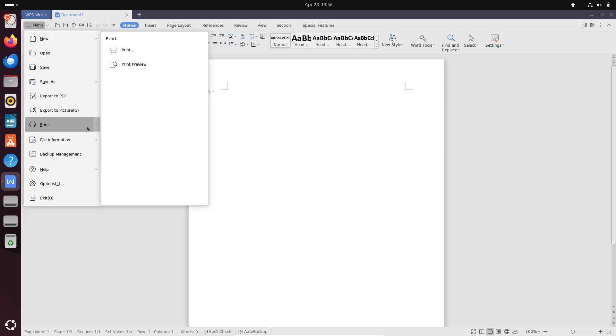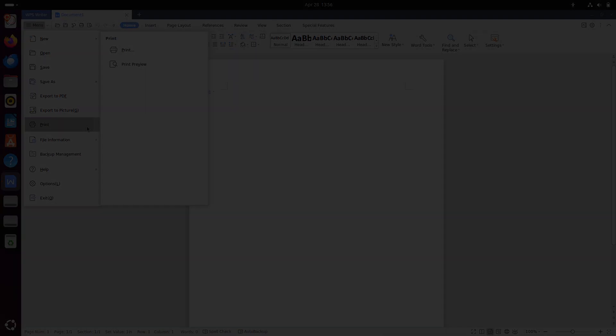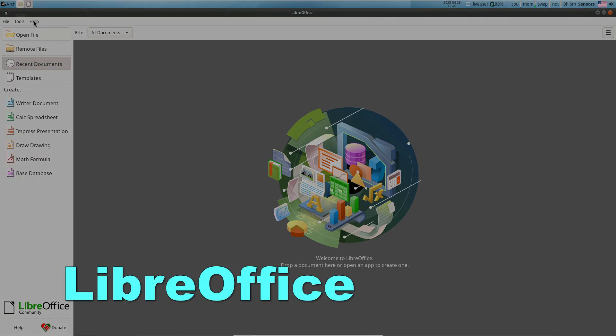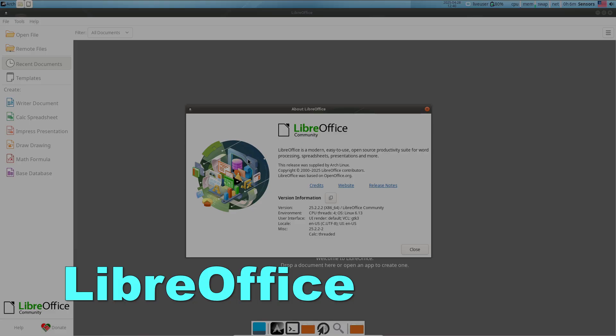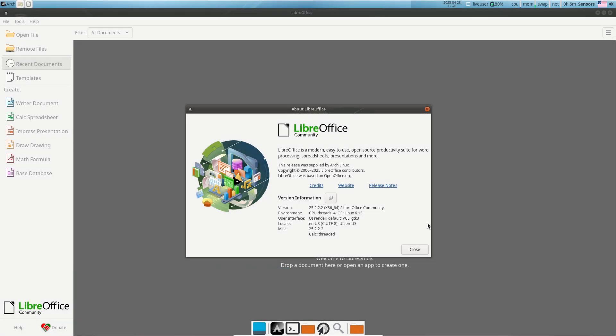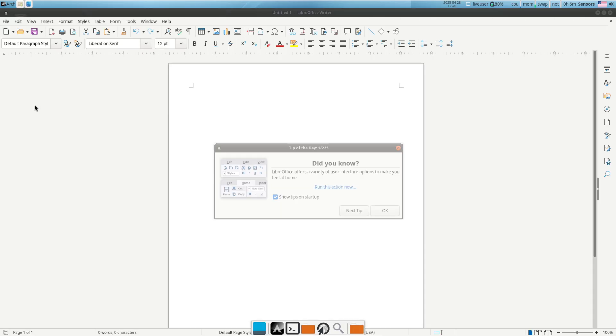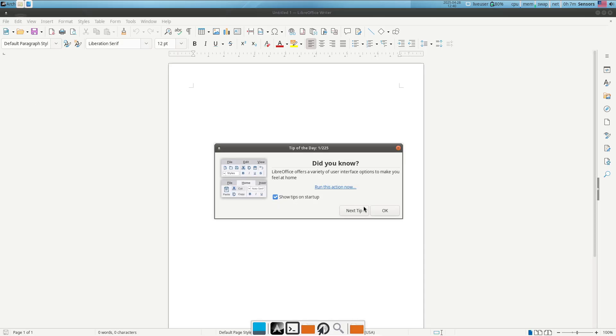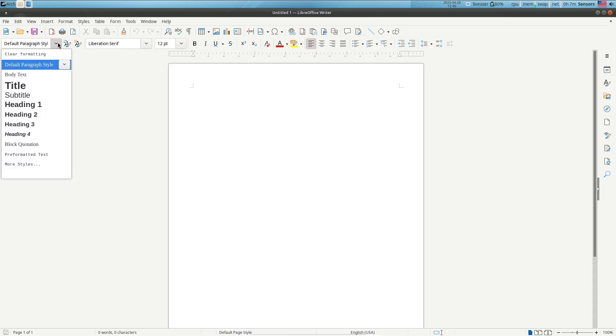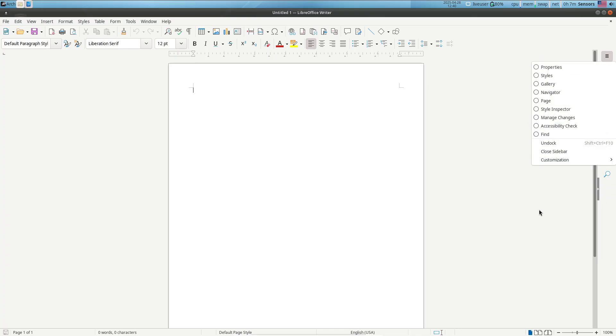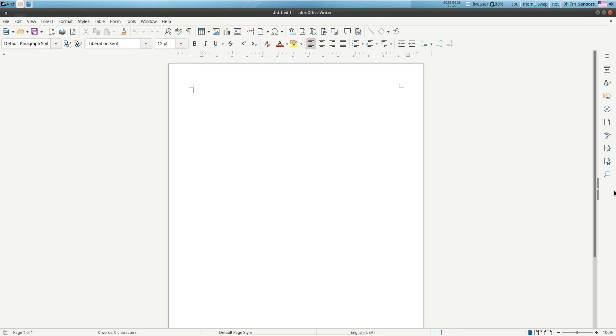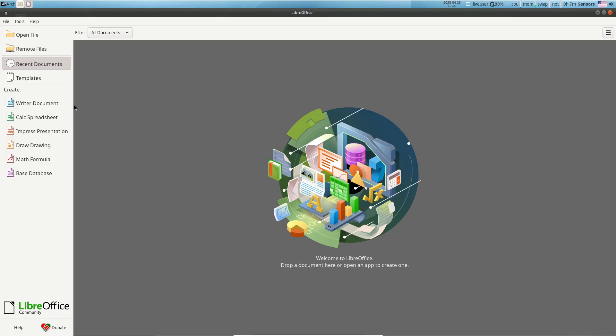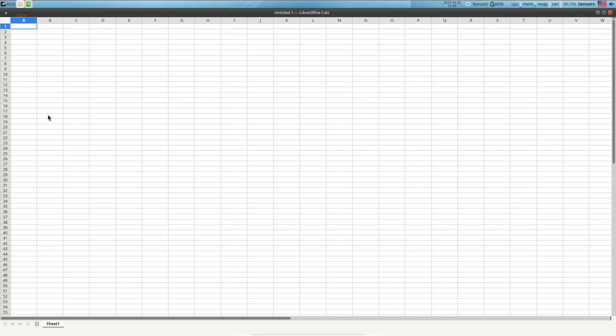Let's start with LibreOffice. LibreOffice is a free and open-source office suite developed by the Document Foundation and serves as the default office suite on many Linux distributions. The core applications include Writer for word processing, Calc for spreadsheets, Impress for presentations, Draw for vector graphics and flowcharts, Base for database management, and Math for formula editing.